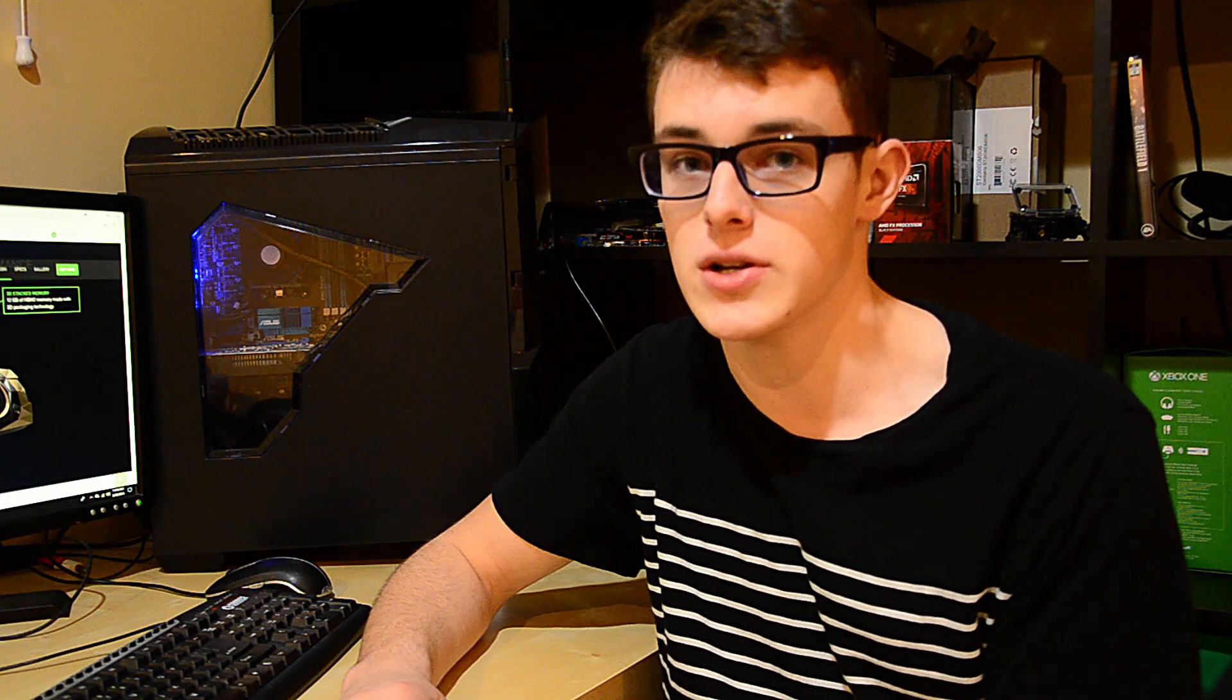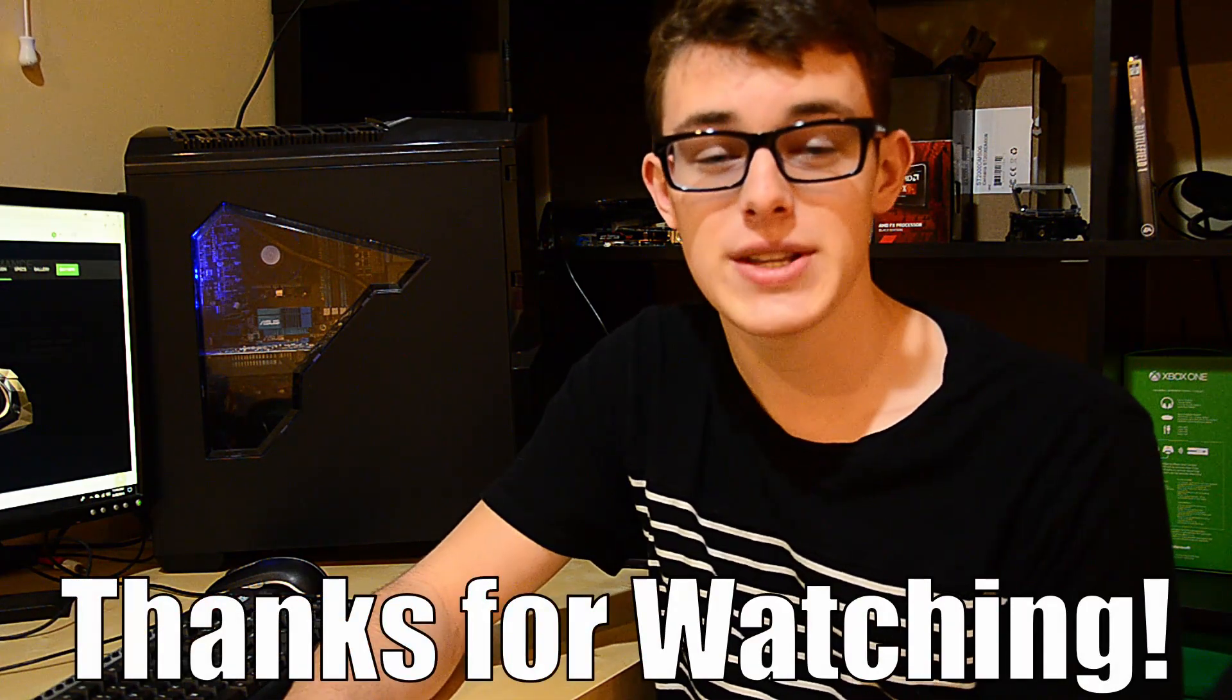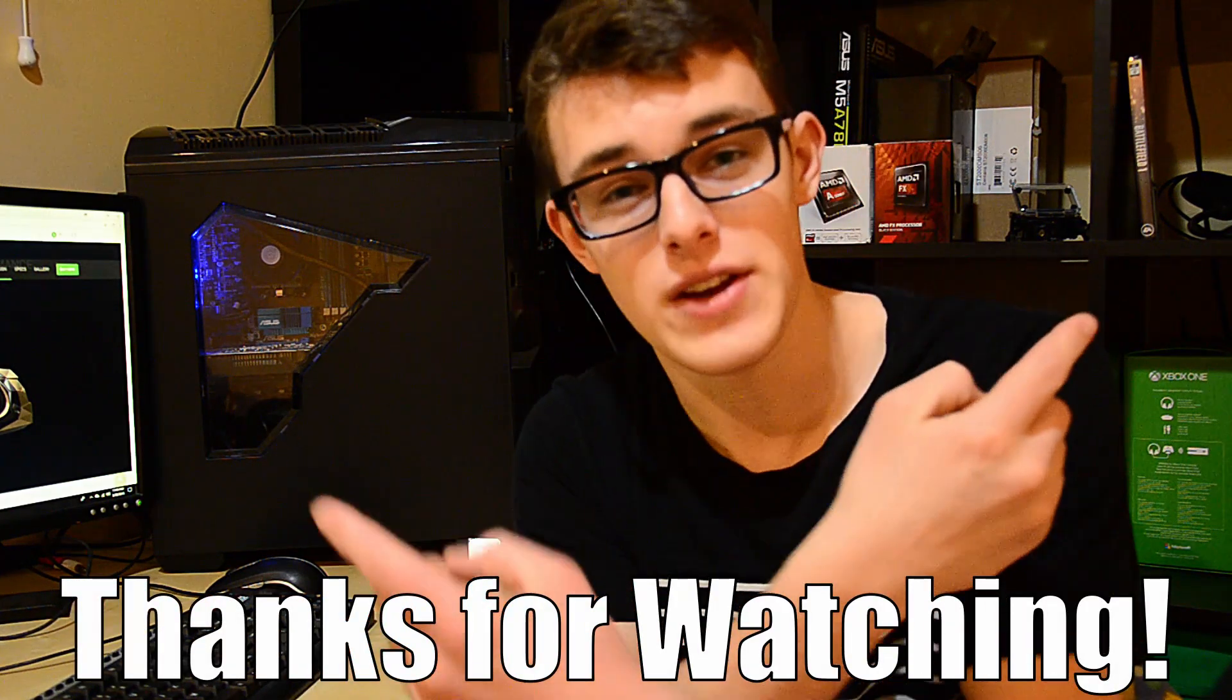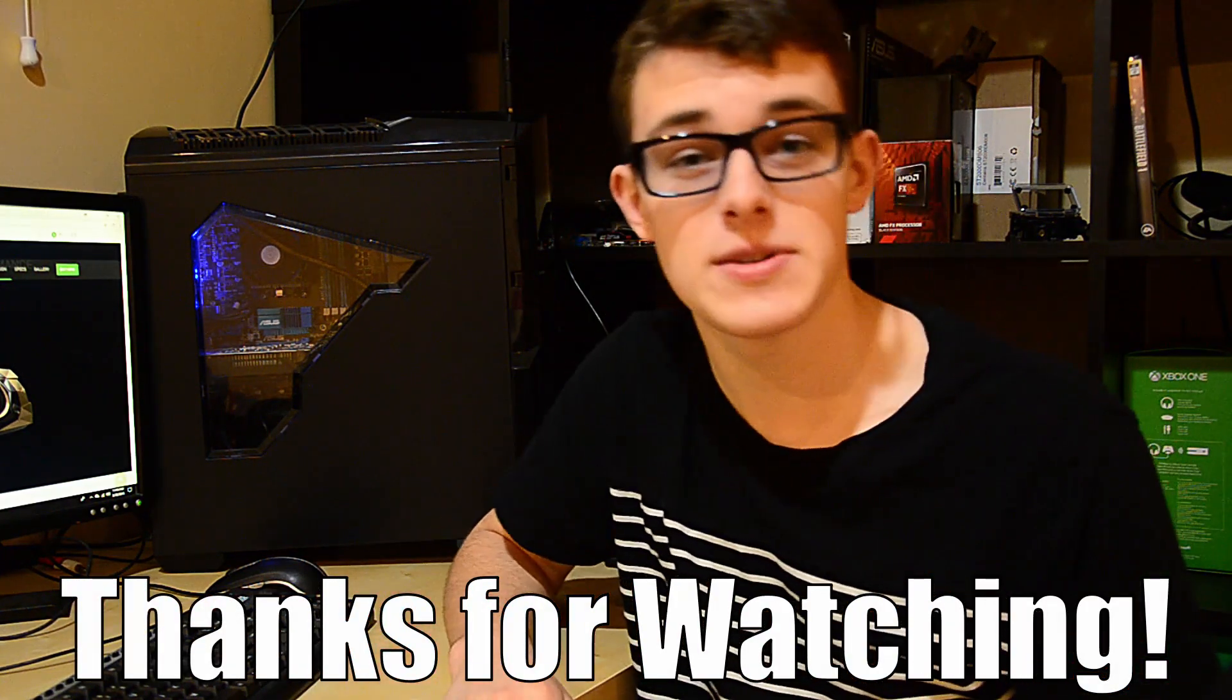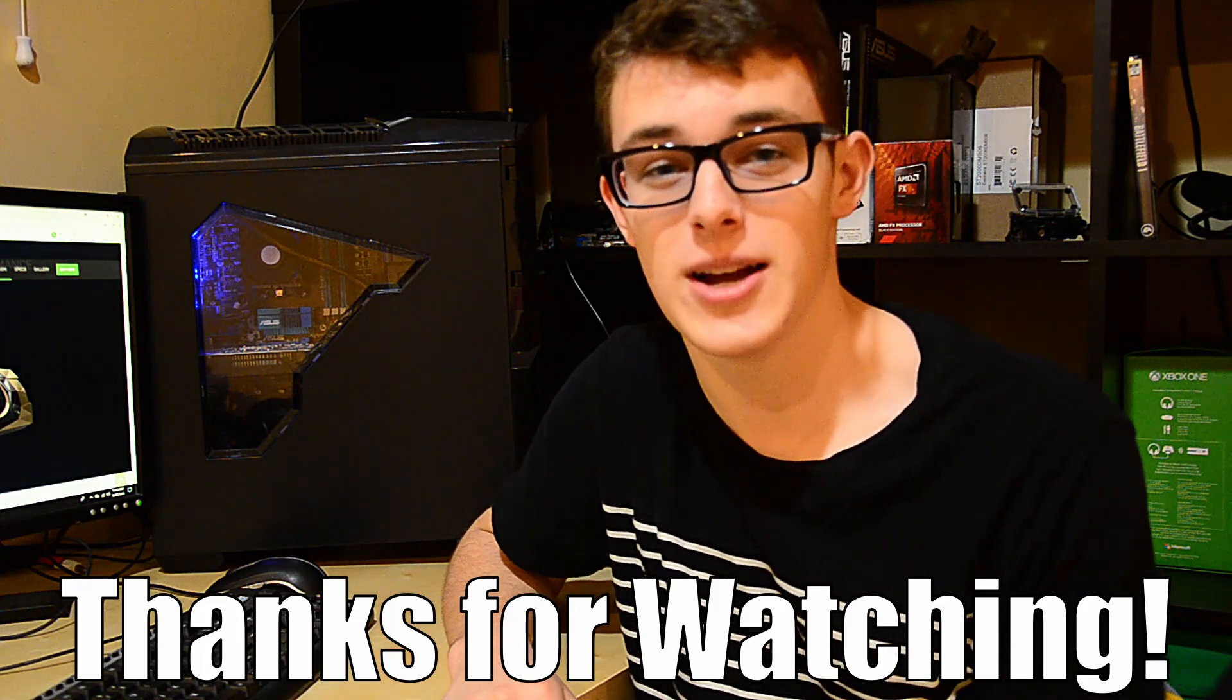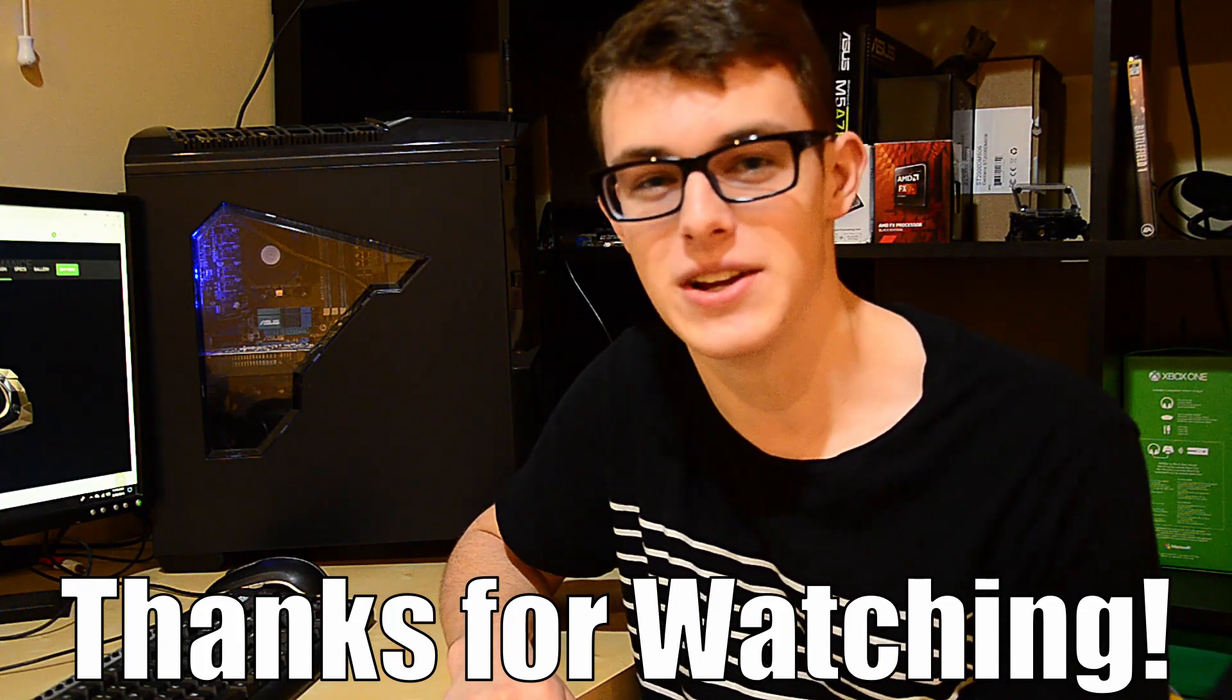Thank you all so much for watching, and if you enjoyed this video, don't forget to click here for more videos. If you want to stay up to date on all the latest tech news, don't forget to subscribe. Thanks for watching, and I'll catch you in the next video.